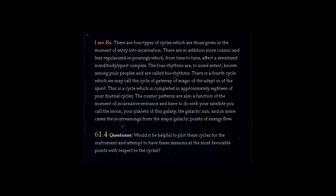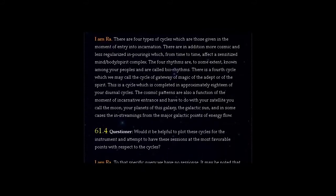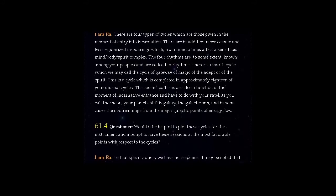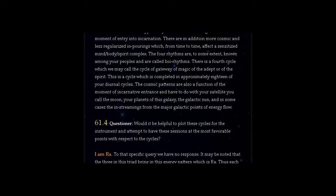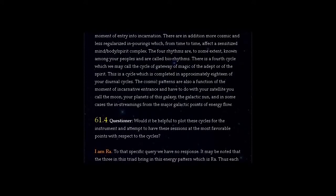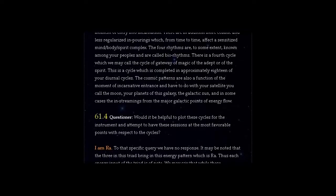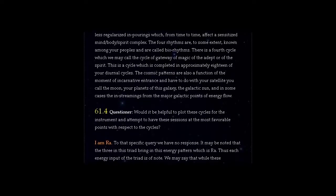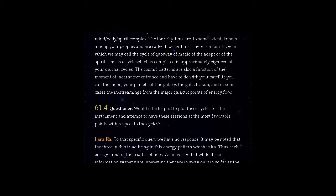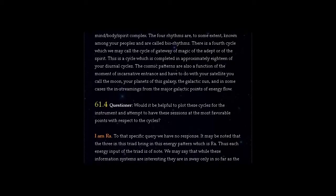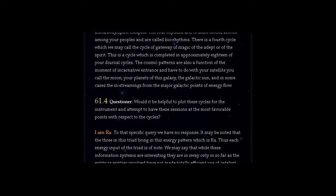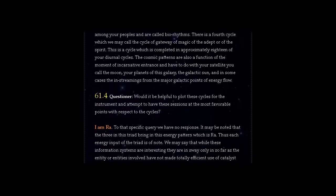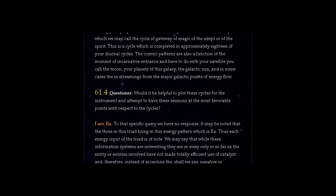There is a fourth cycle which we may call the cycle of gateway of magic of the adept or of the spirit. This is a cycle which is completed in approximately 18 of your diurnal cycles. The cosmic patterns are also a function of the moment of incarnative entrance and have to do with your satellite you call the moon, your planets of this galaxy at the galactic sun, and in some cases the in-streamings from the major galactic points of energy flow.